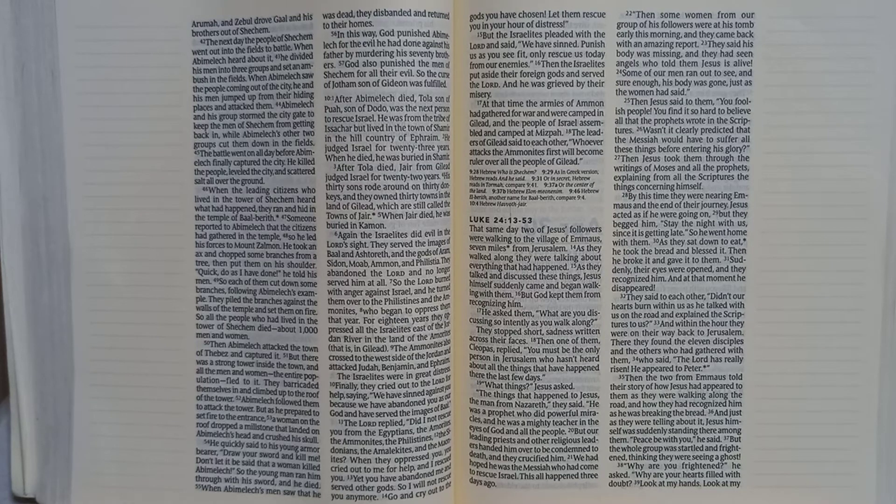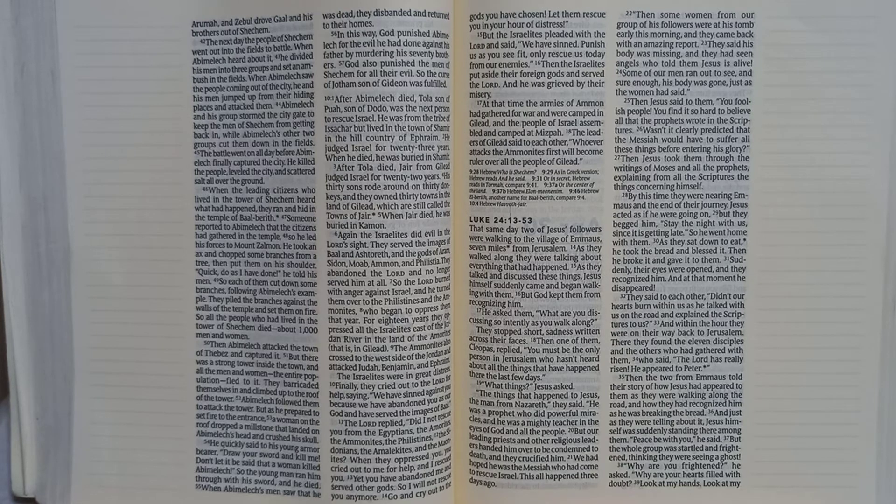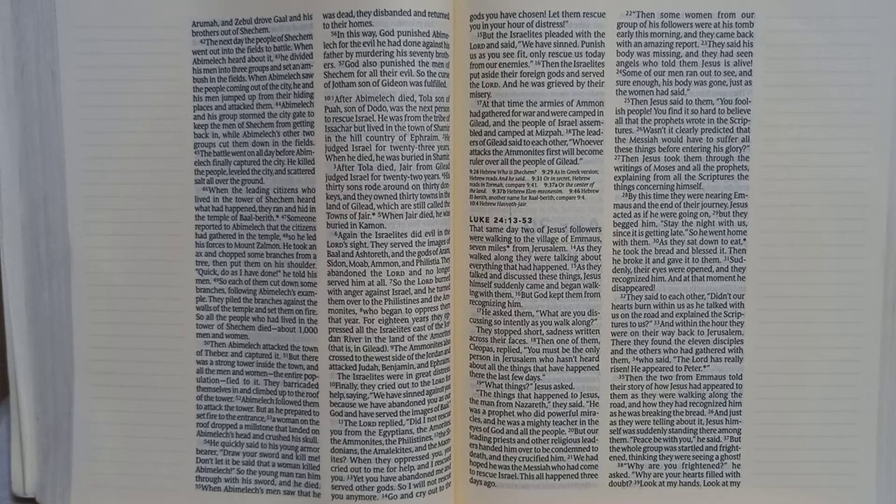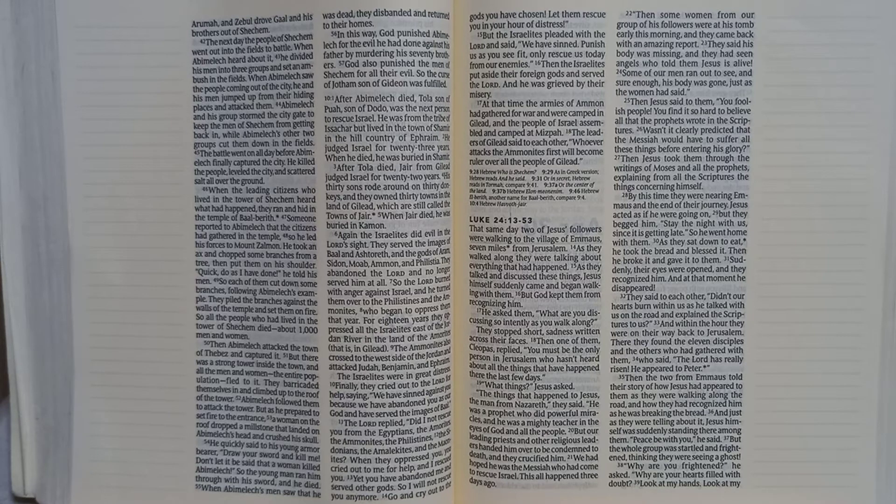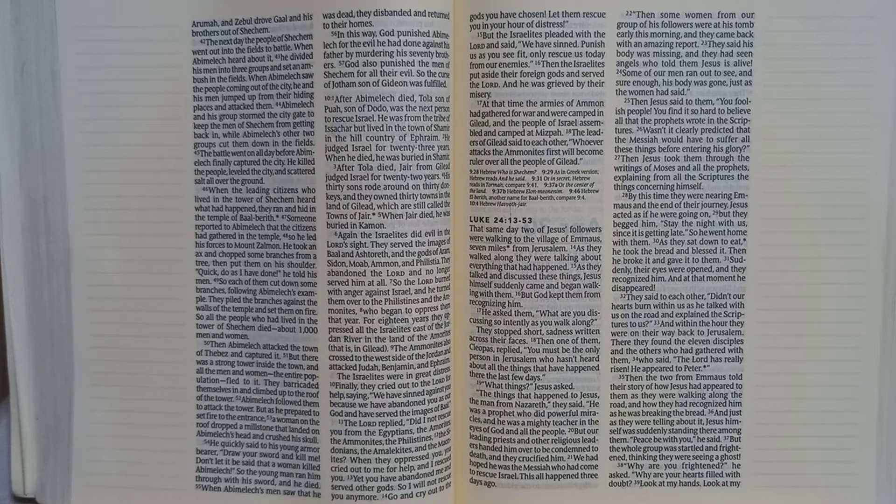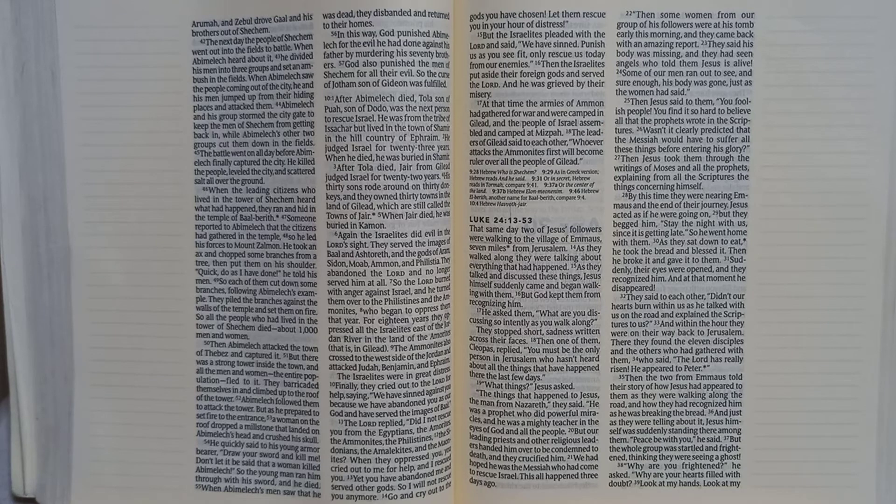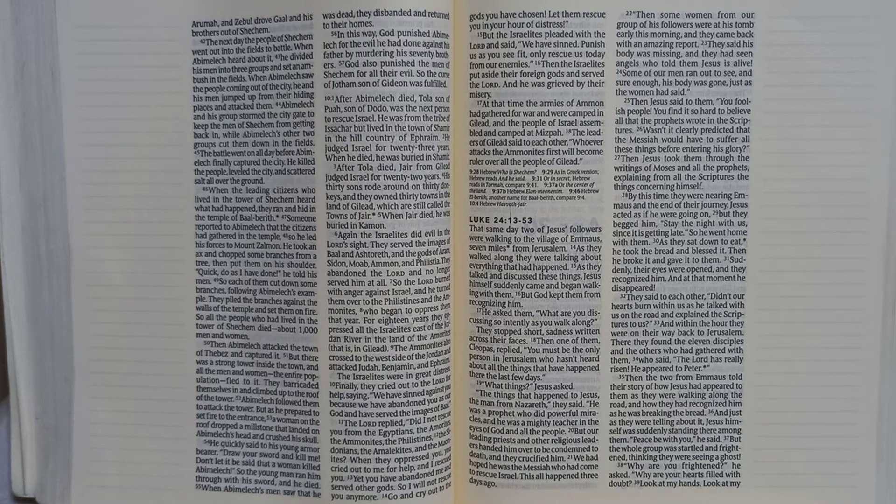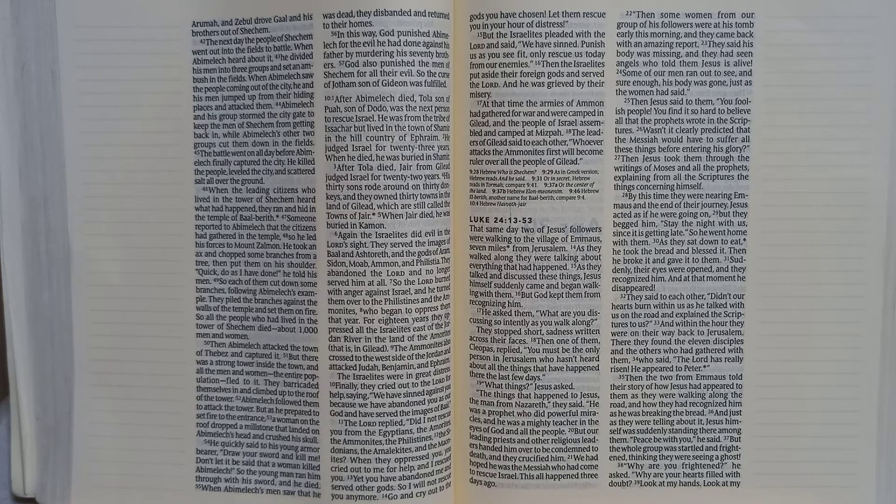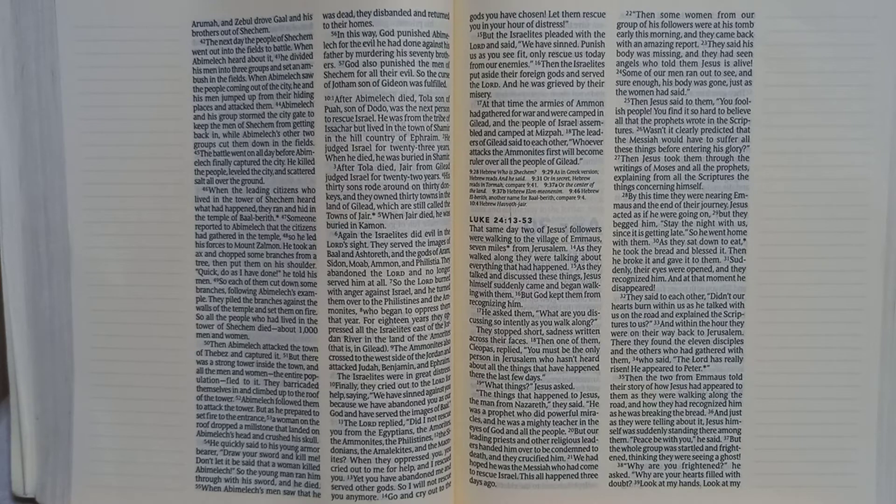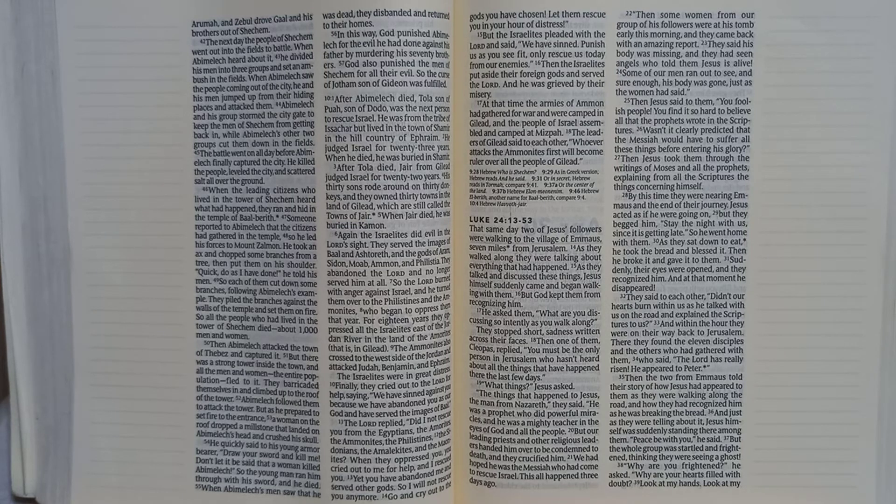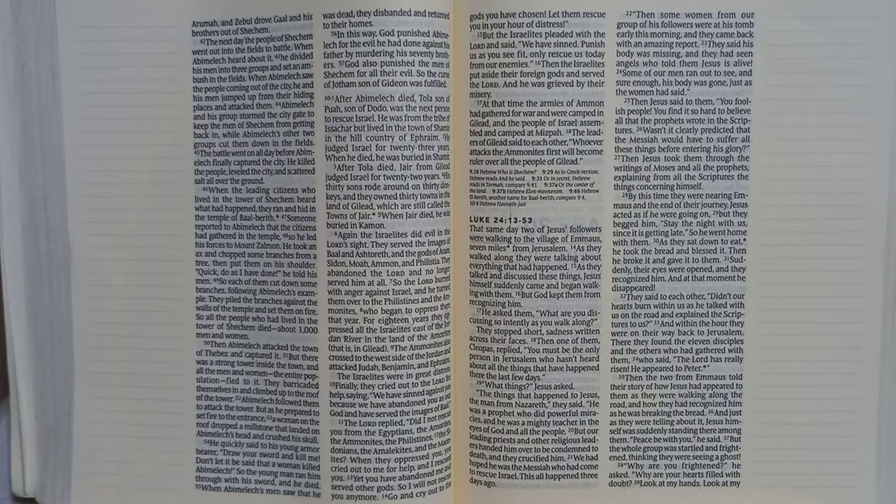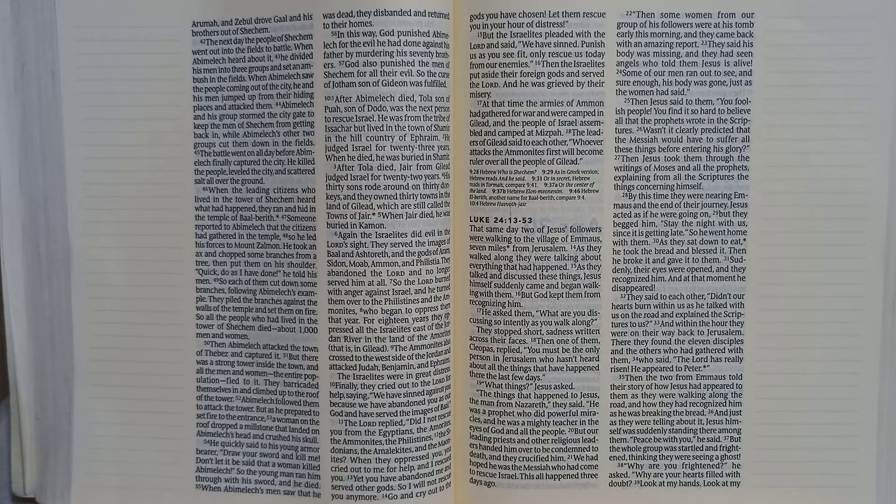Luke 24:13-53. That same day, two of Jesus' followers were walking to the village of Emmaus, seven miles from Jerusalem. As they walked along, they were talking about everything that had happened. As they talked and discussed these things, Jesus himself suddenly came and began walking with them. But God kept them from recognizing him. He asked them, what are you discussing so intently as you walk along? They stopped short, sadness written across their faces.